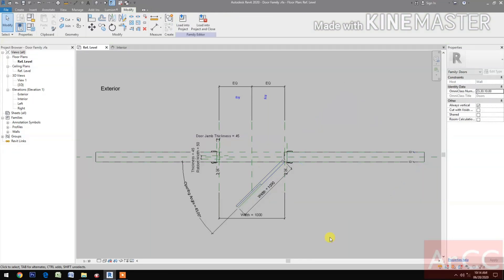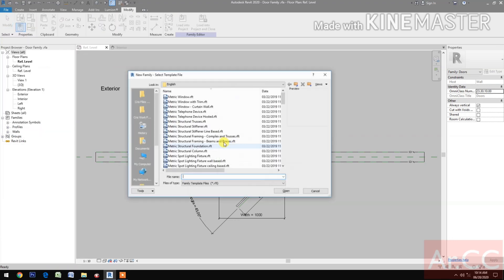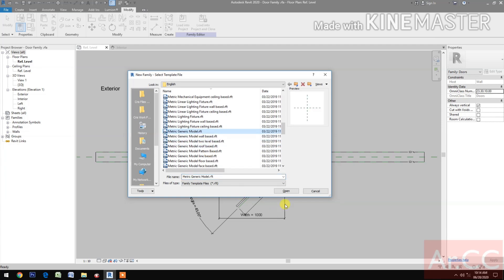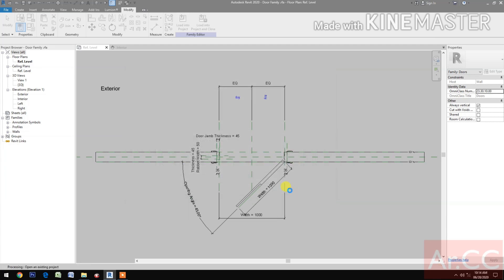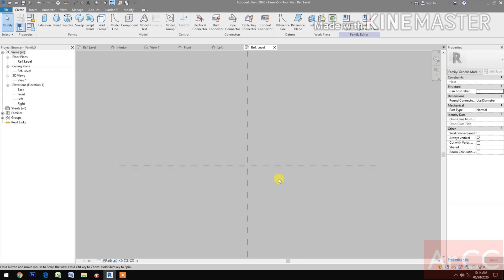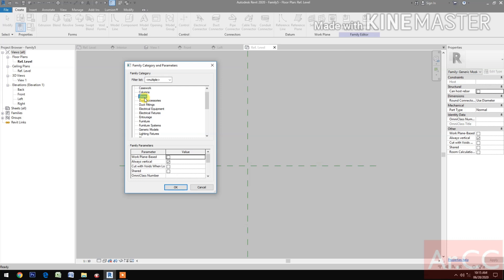Part 4 - Flash Door Panel. Let's start by creating a new family. Select the metric generic model and open it. Let's change the scale to 1:10, select the category, select Doors, and check the work plane base.